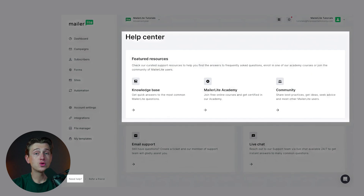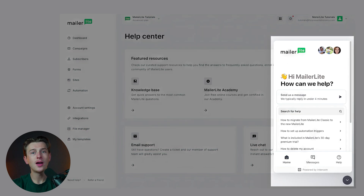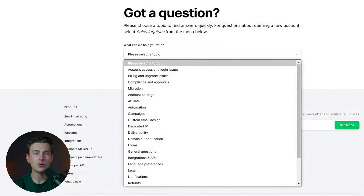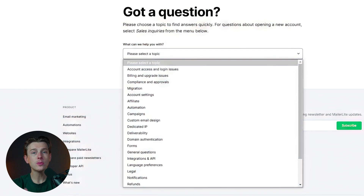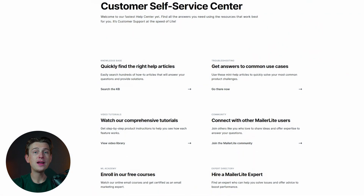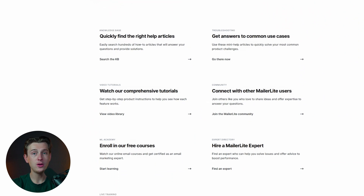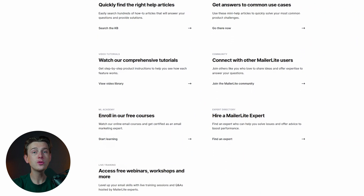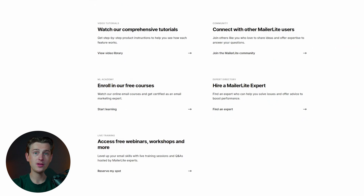The platform also offers 24/7 support via email and live chat, ensuring help is always available when you need it. Users frequently praise the support team for their responsiveness and expertise, making it easier to resolve any issues that may arise. Additionally, MailerLite provides a comprehensive knowledge base filled with tutorials, FAQs, and how-to guides — invaluable resources for users looking to troubleshoot independently or learn more about the platform's capabilities.